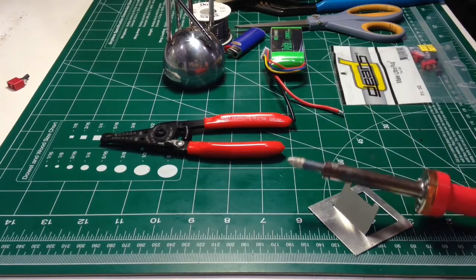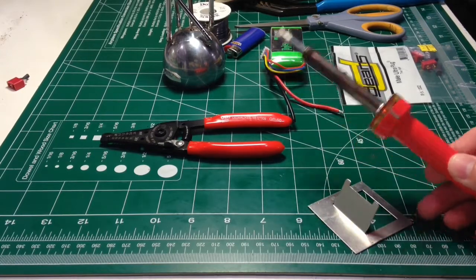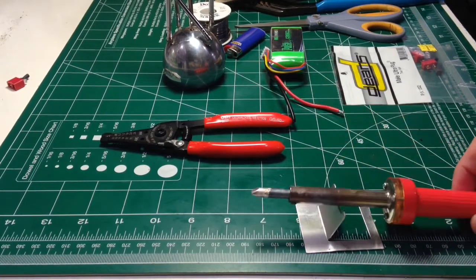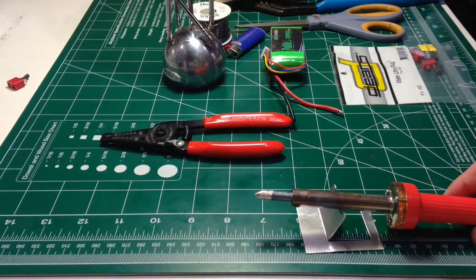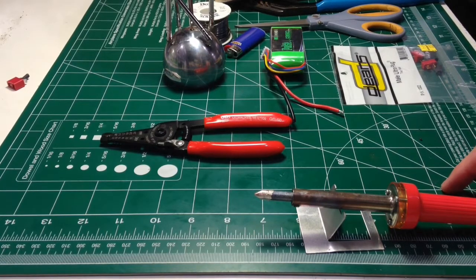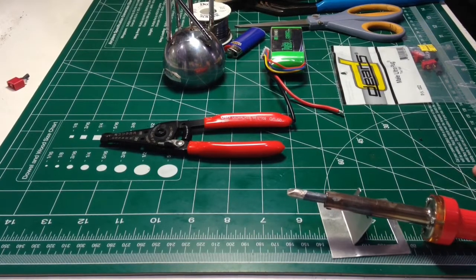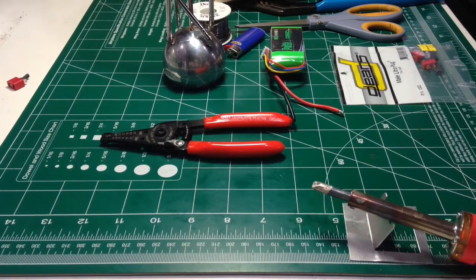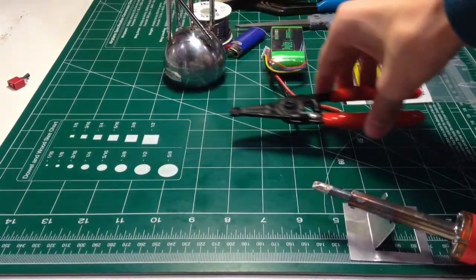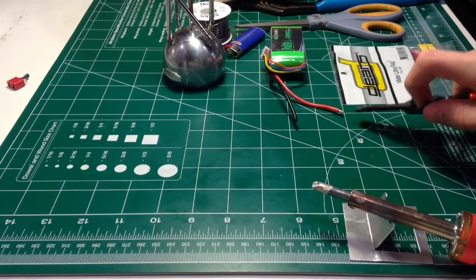You're going to need, obviously, a soldering iron. I recommend something with at least 40 watts of power, otherwise you're probably going to have a pretty difficult time actually putting the wires onto the tabs. So 40 watts or higher I recommend. I mean, like a 25 watt would work, but it'd just be pretty difficult.